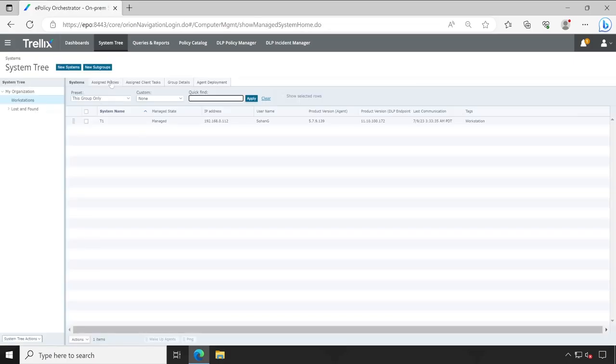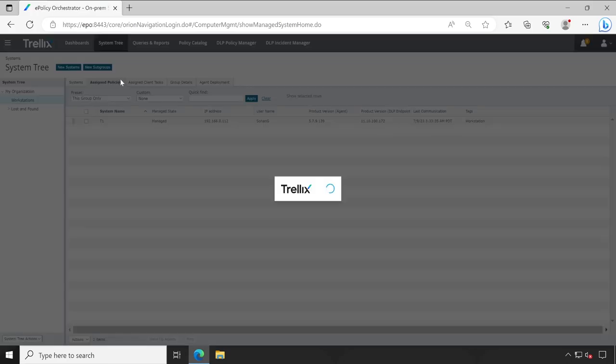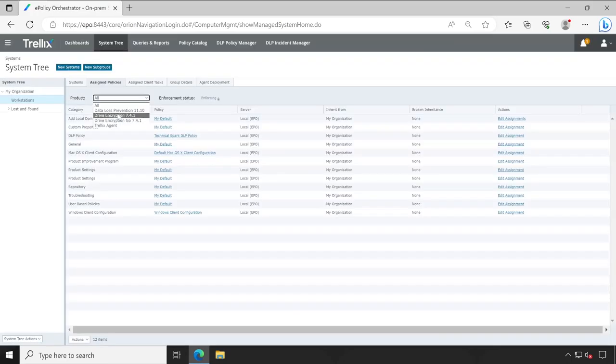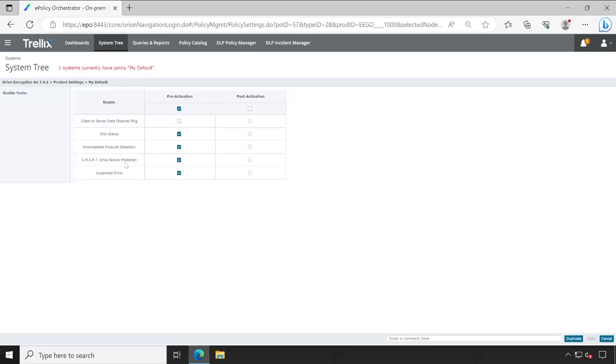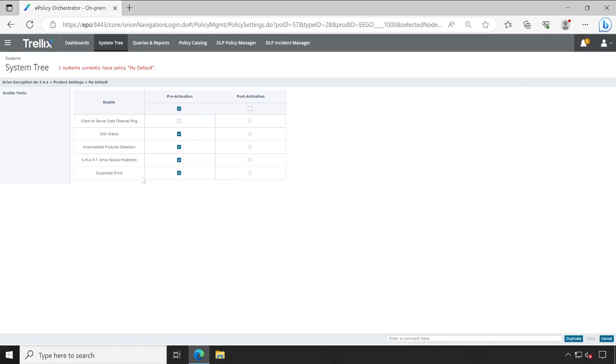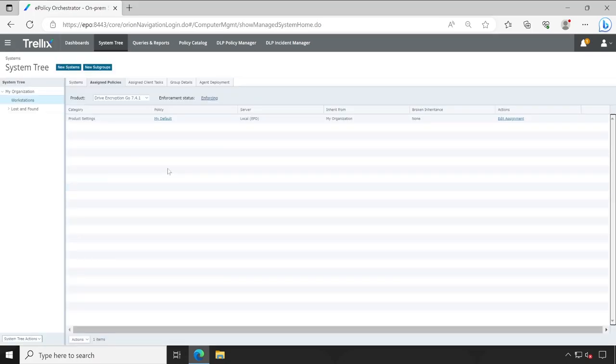Now guys, let me show you what exactly DE GO works. So for that let me go to the assign policies and here we'll select drive encryption GO. Let's open the policy and check out what exactly is available inside that. So before it activates it checks certain things like your disk status, whether it is encrypted or decrypted or there's any bad sector or something like that. Incompatible product detection, okay, smart drive parallel detail predictions, supported drive. So it checks lots of things. Once these checks pass, then only it encrypts your machine, otherwise no, it's a big no. So this is very important and it's very beautifully configured by Trellix. Now let me cancel it.